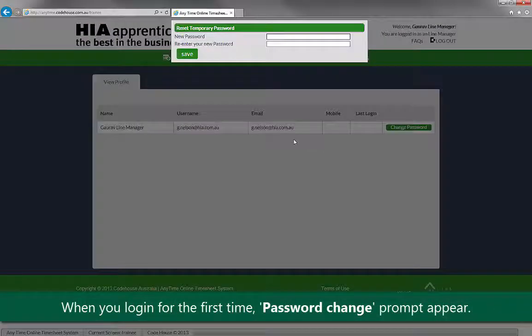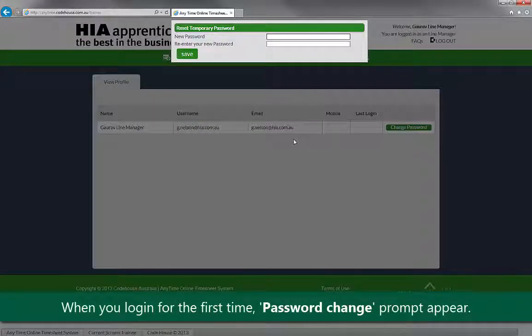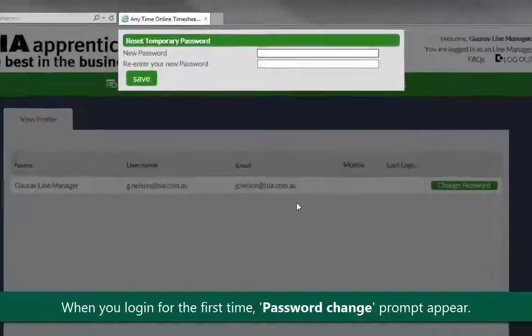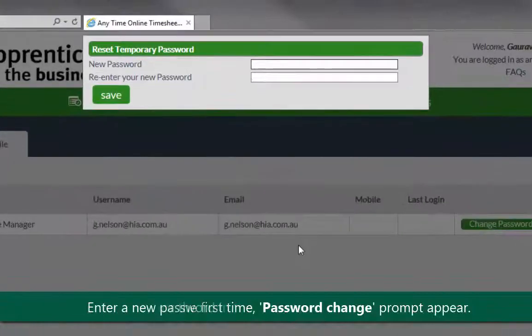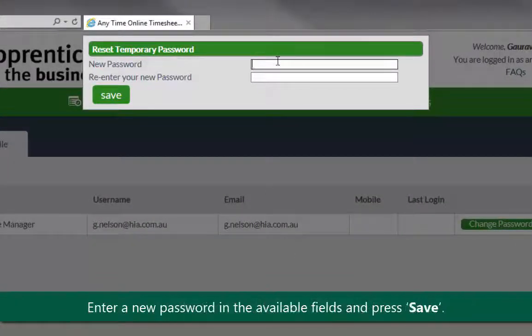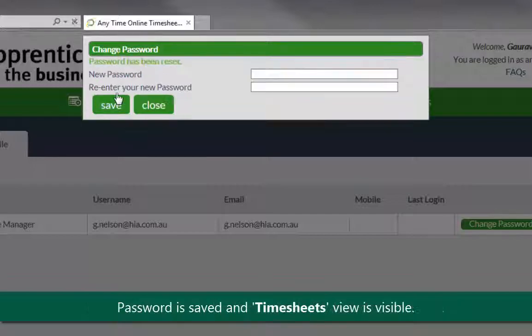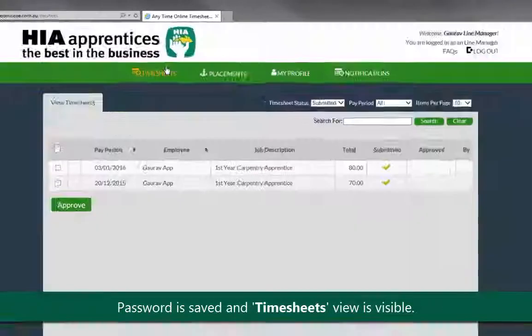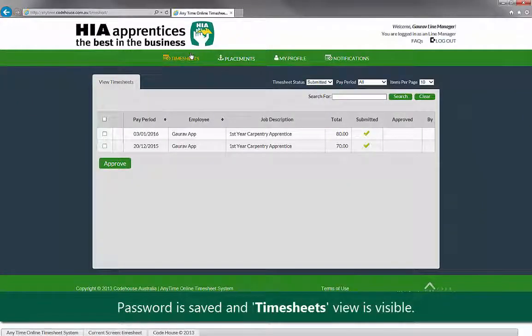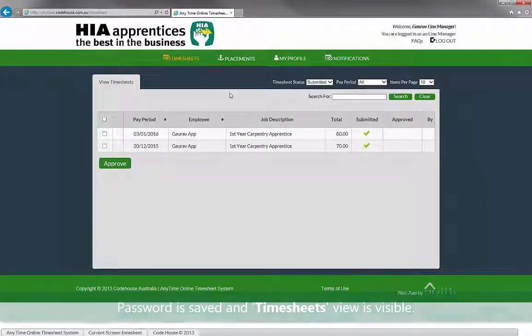When you login for the first time, you will be prompted to change your temporary password. Simply enter the new password in the available fields and press save. The new password is saved and the timesheet summary page is displayed.